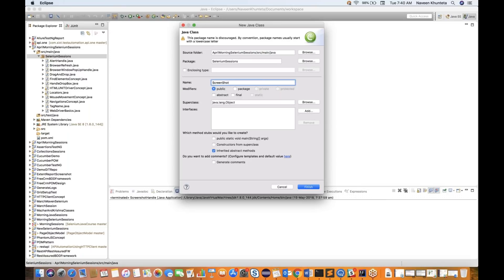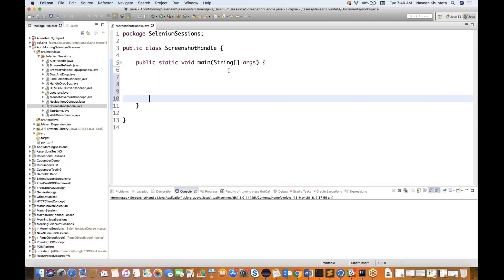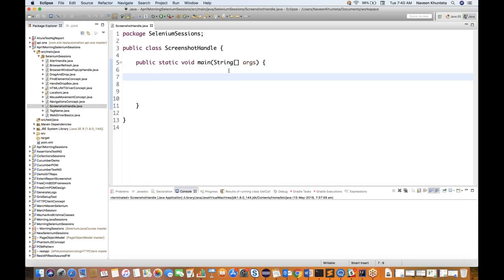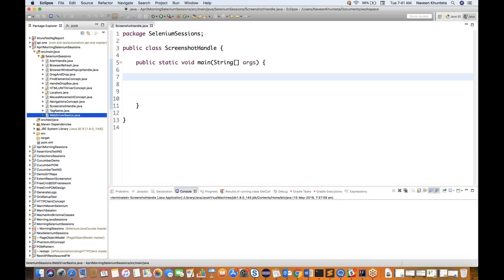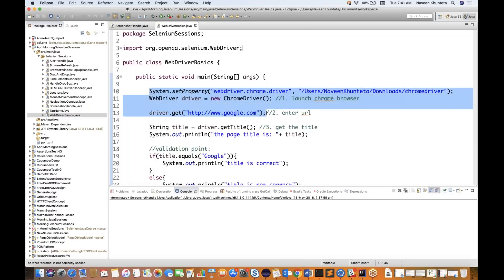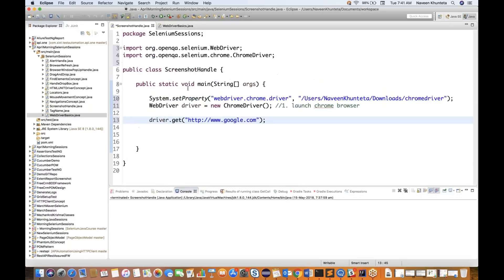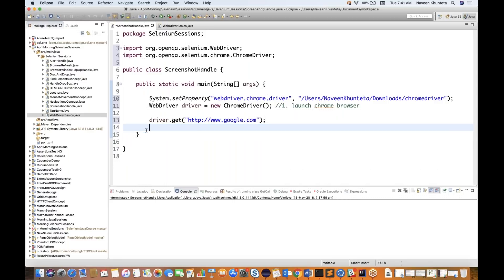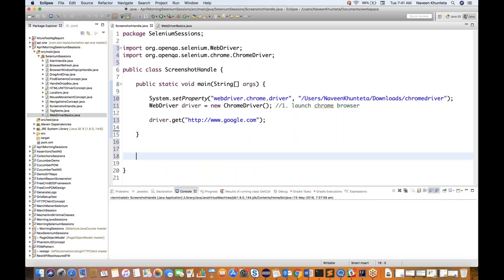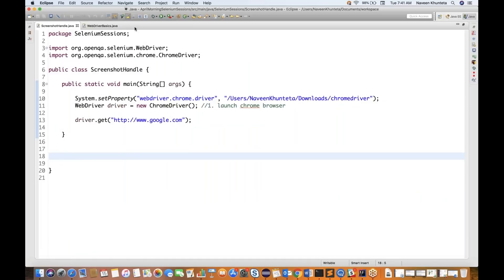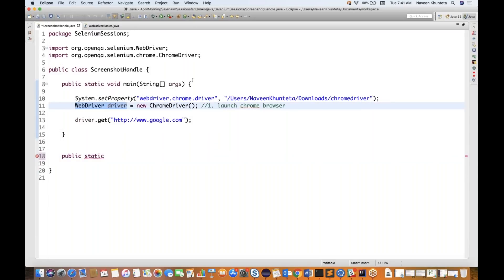My class name is ScreenshotHandle. I'll select the main method and click Finish. In this main method, we will open a site and then take a screenshot. I'm using Google Chrome and navigating to google.com. I'll create a utility method so I can call it any time I want to take a screenshot. I'll define the WebDriver at the global class level.